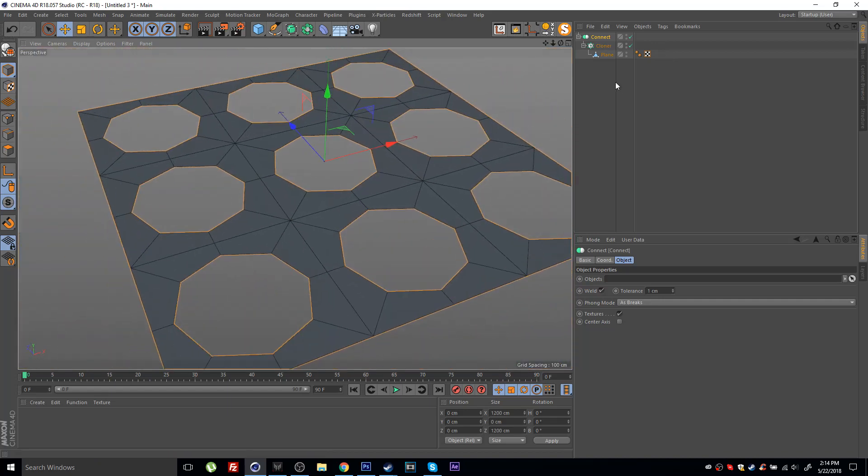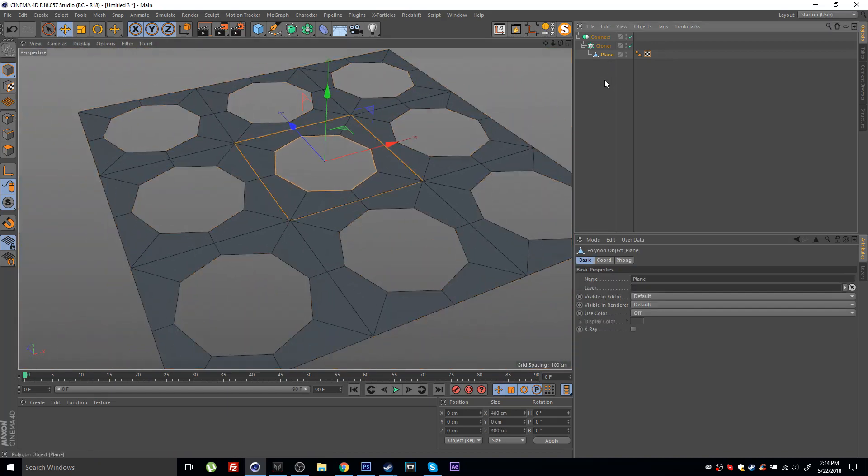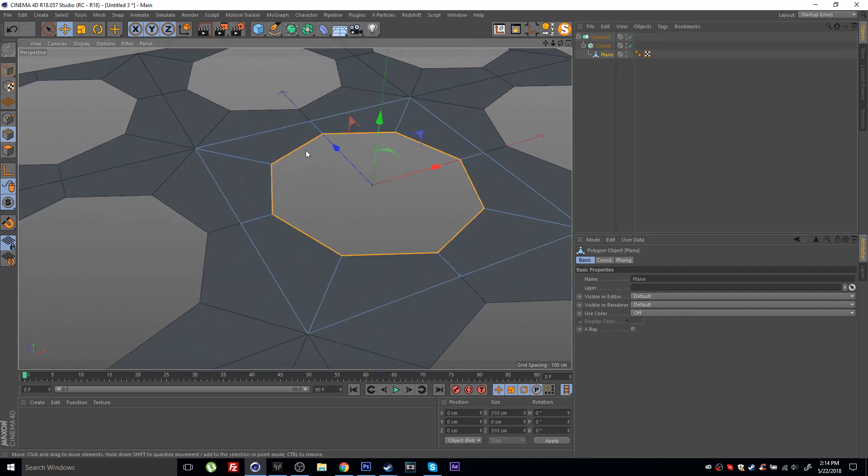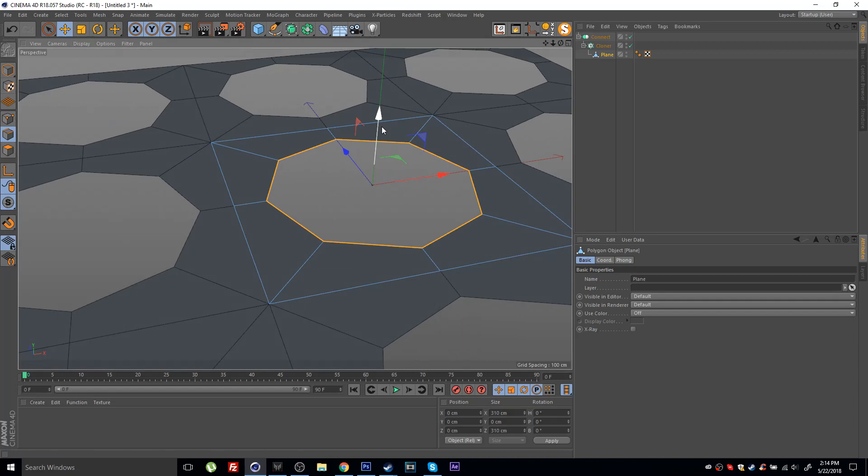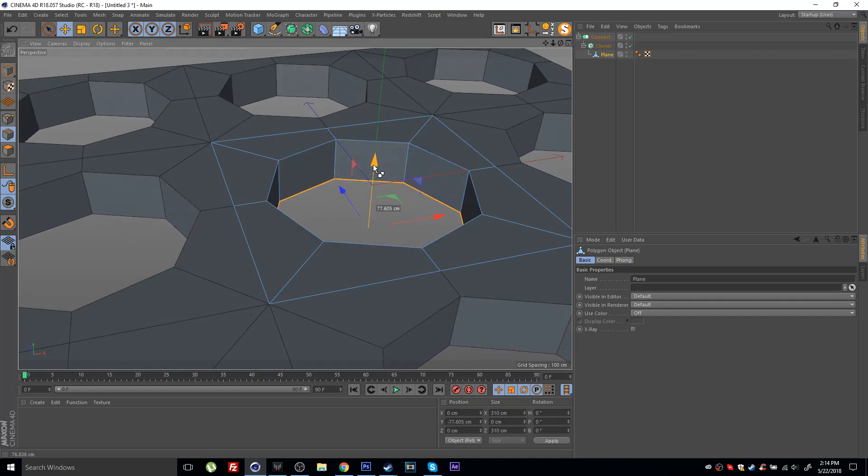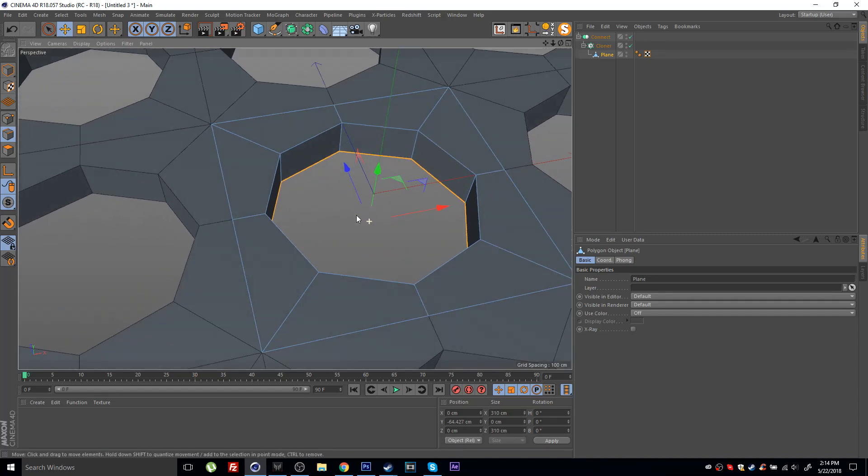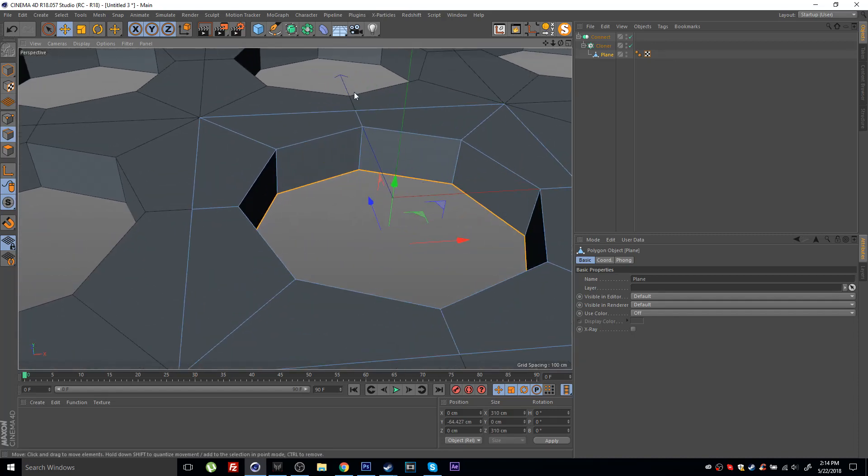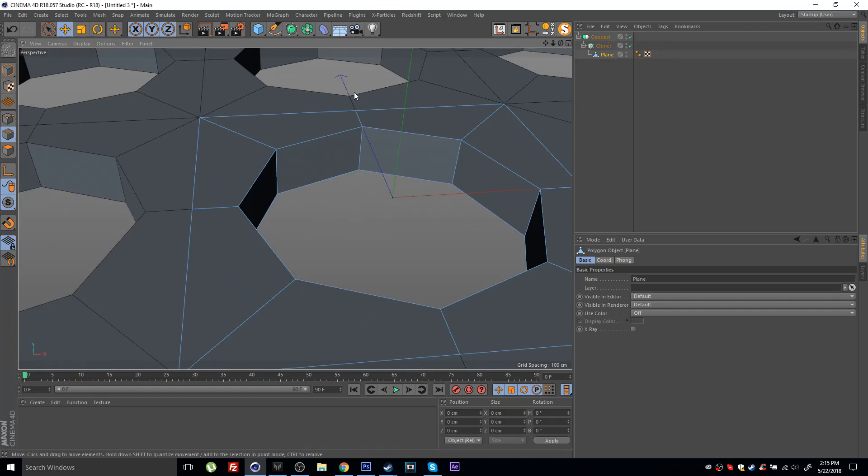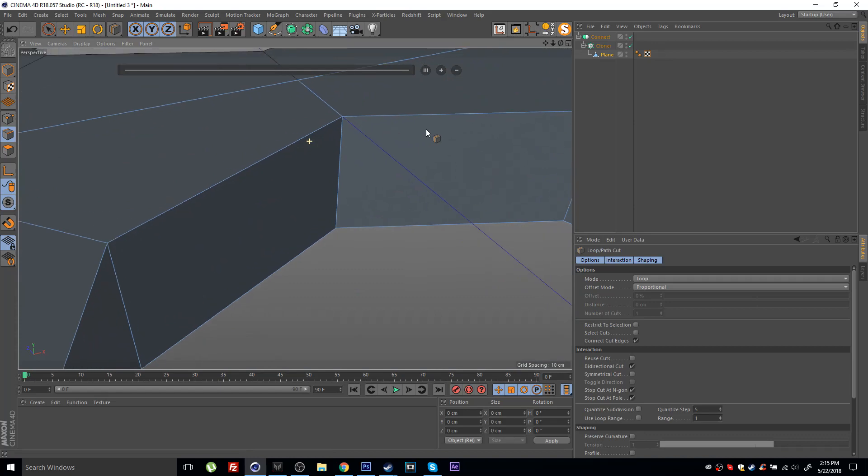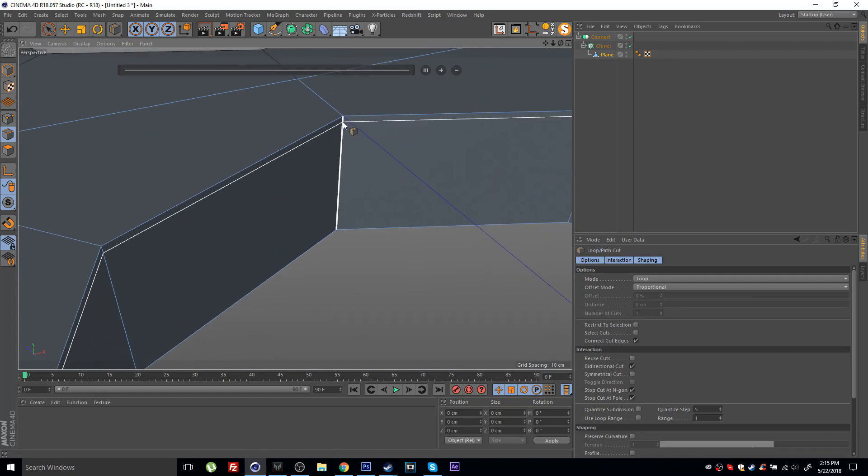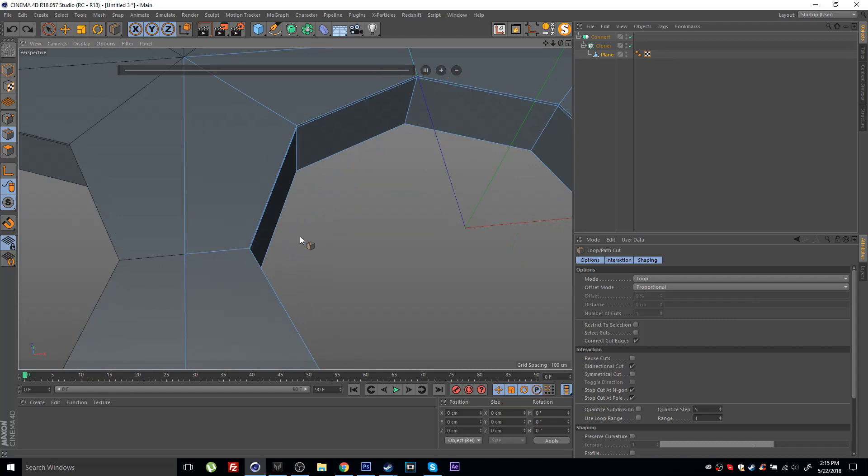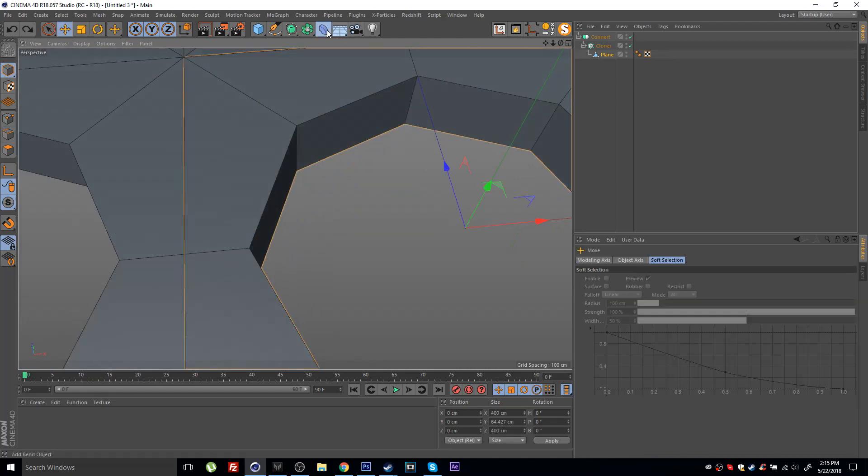And now basically I can select my plane here and go to my edge mode and double click this edge here to select the whole loop. If I hold Ctrl and drag this down, you can see I'm creating some depth. If you press ML, this will give you the loop tool and I can add an edge loop here and an edge loop here. Or rather let's undo that and let's just use the bevel deformer instead.